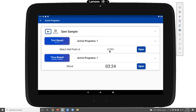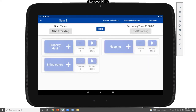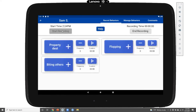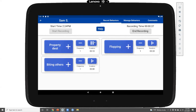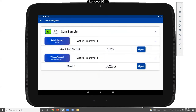In addition to these active programs, I can also open a behavior recording session for Sam. Here we have basic frequency and duration recording. I'll start a recording session — the start time and elapsed time are shown at the top of the screen. I have options to add various behaviors. Maybe Sam engaged in flopping today, so I can record an instance of flopping and also record duration for flopping. While recording duration for flopping, I can also record an instance of biting others and an instance of property destruction, potentially with duration — so I can record multiple behaviors simultaneously.